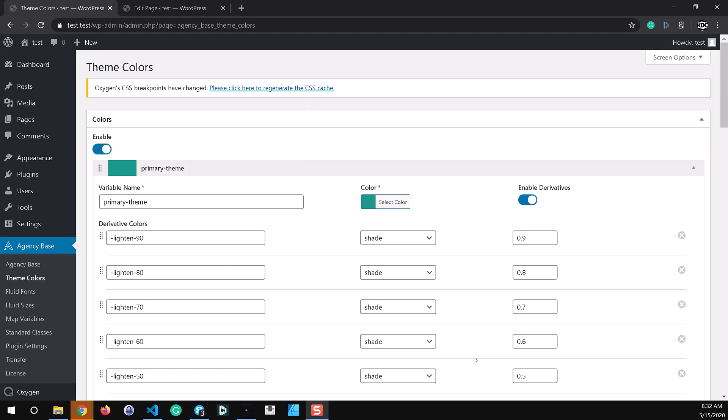Agency Base version 2.1.3 is released. I'm going to quickly go over the changes that we made in this version.